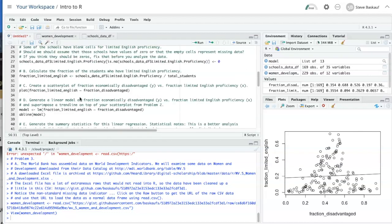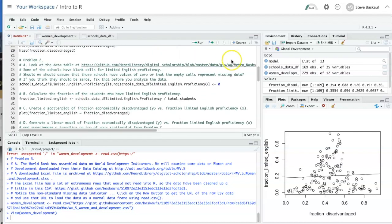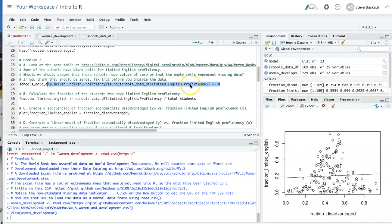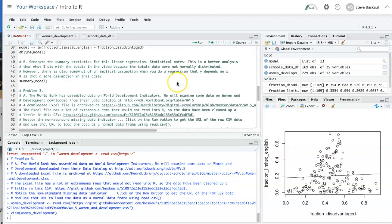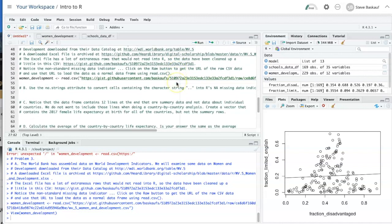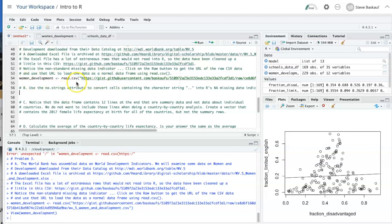I could use the strategy I did before, which would be to look for the cells that have values of two dots in them. But it would actually be easier to just indicate that those are missing values at the point at which I read the data frame in. And I can do that using the na strings argument for the read CSV command.